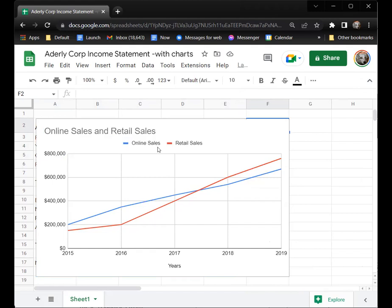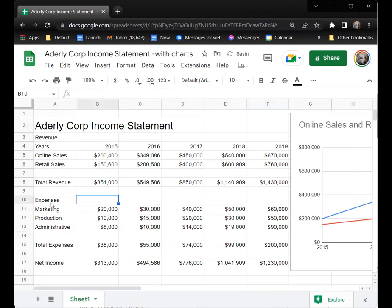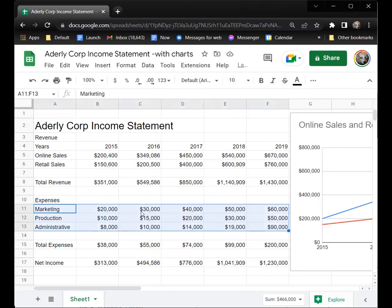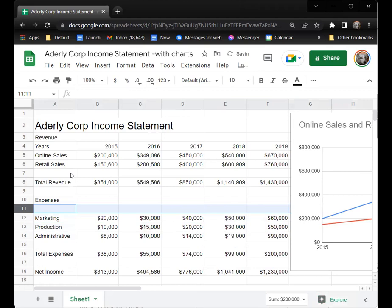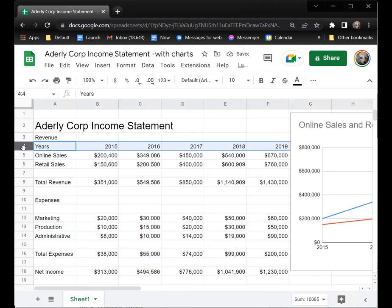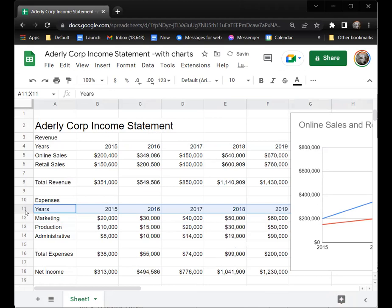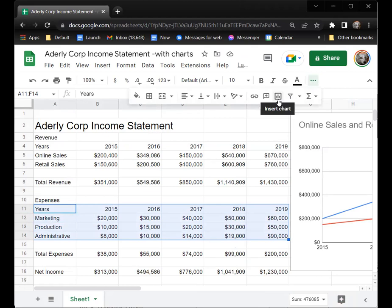I'm going to close the chart editor and move this over to the side, then let's talk about how we can do another one. Let's say I wanted to see how expenses were doing — I can highlight these. The problem is the x-axis is going to be up here because it automatically takes the first part of your range as the x-axis. So what we really need to do is insert a row and bring our years down, then paste with Ctrl+V. Now I've got the years above my expenses, so I can highlight this and go back to the chart button.